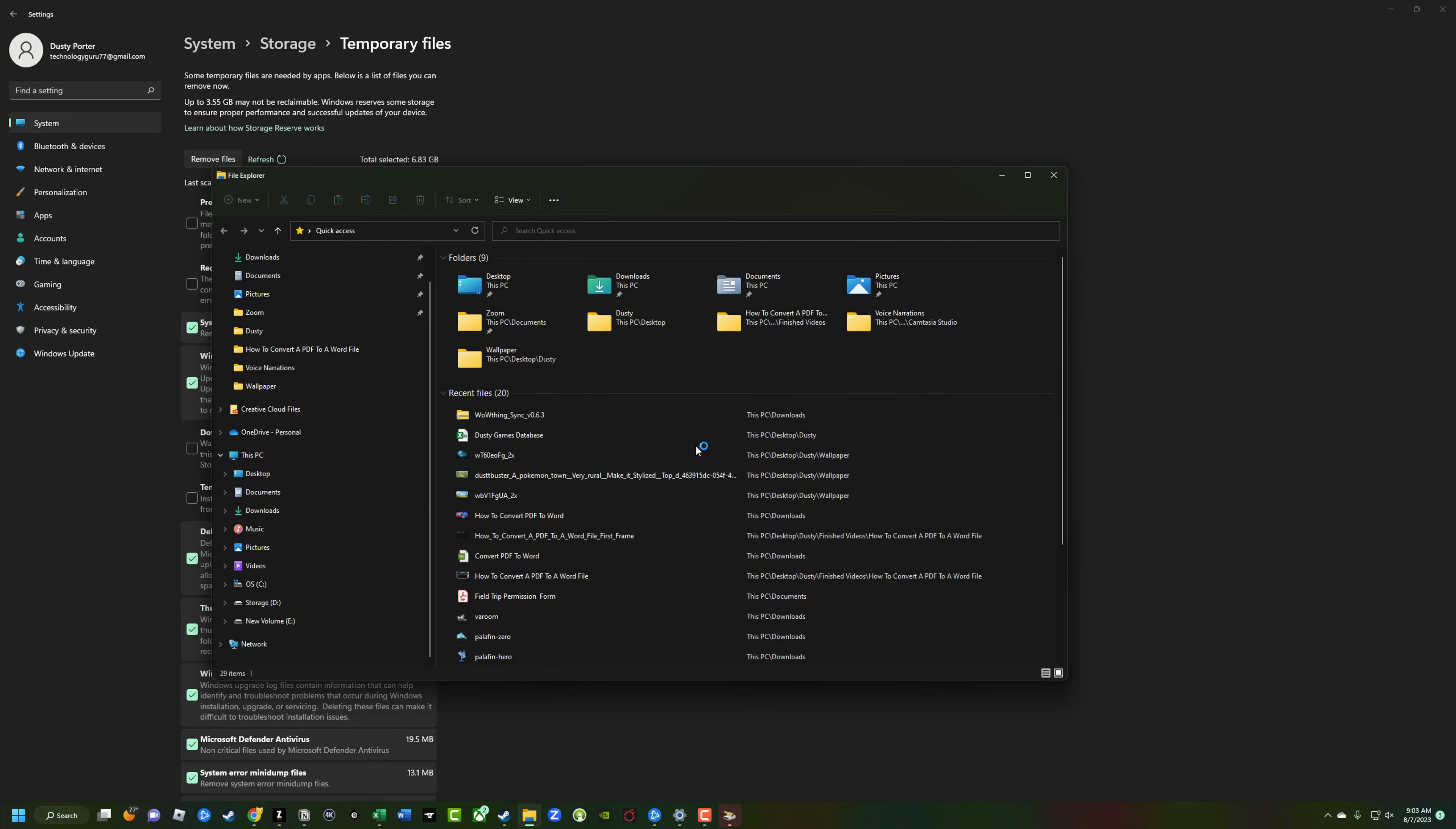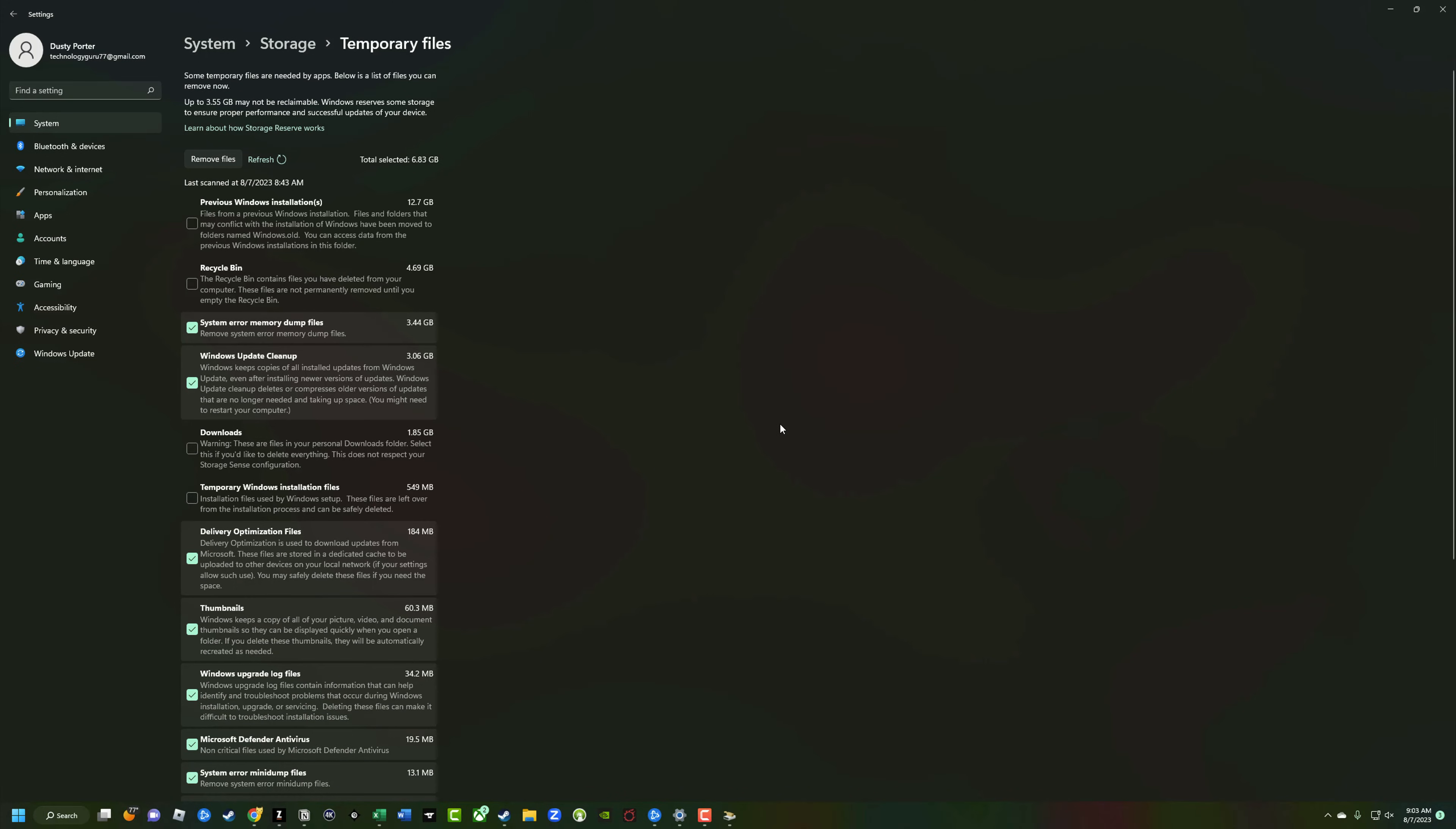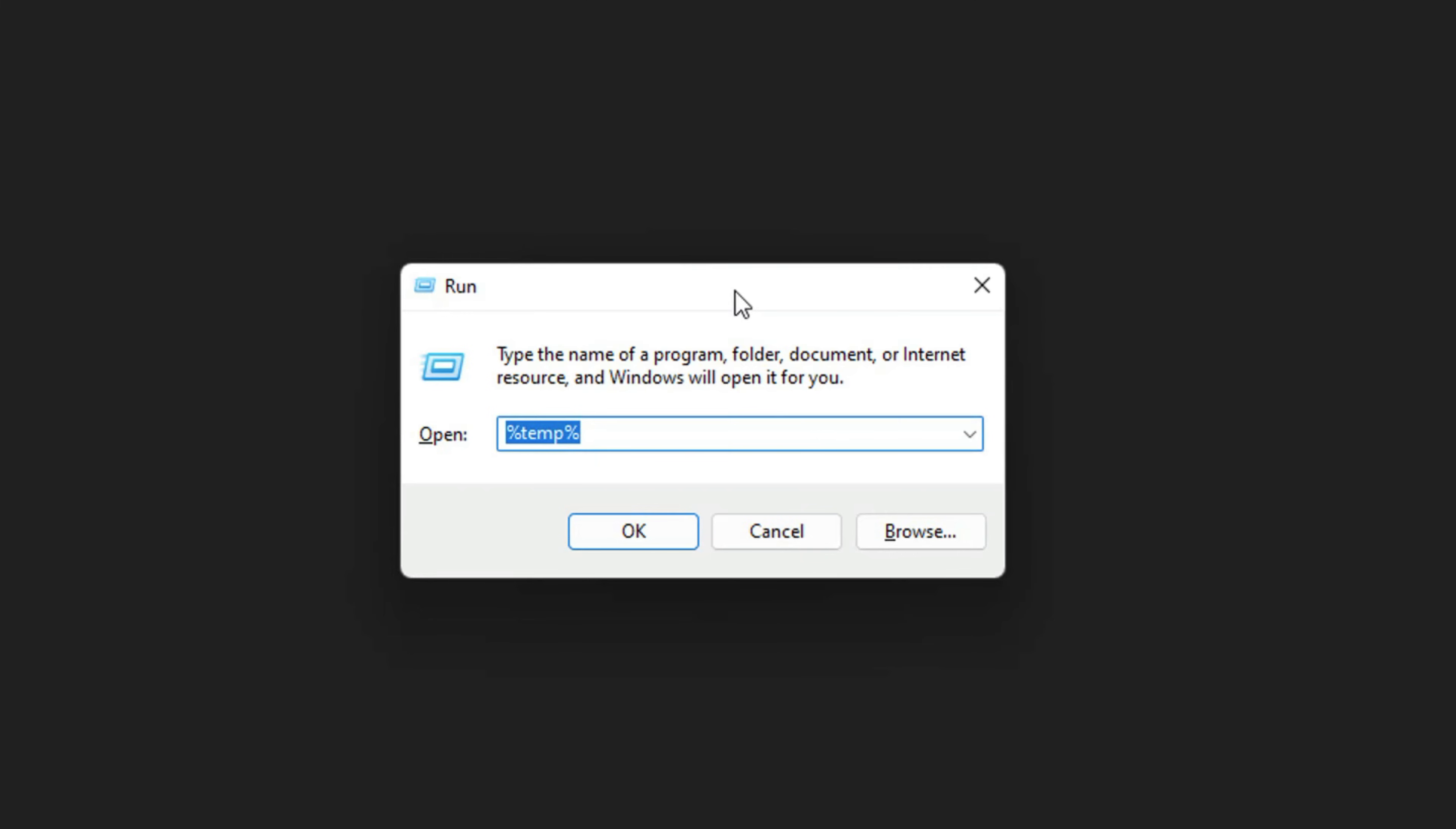And the last way that you can delete and remove temporary files from your PC, which is probably the most manual way, but you have the most control. So what you want to do is go ahead and hold down the Windows key on your keyboard and then the R key. When you do that, it's going to open up this run dialog box here. I want you to type in the percentage key, the word temp, and then the percentage key.